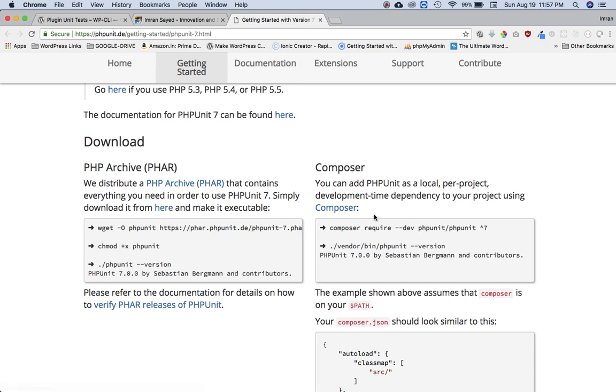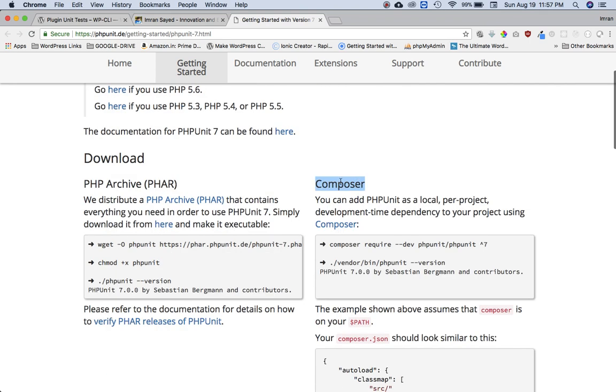I would personally recommend to use Composer to install it. If you don't have Composer then please do install it. I'm assuming if you are someone who's going to write PHPUnit tests, then you're definitely a very good developer, and even if you aren't, no problem.